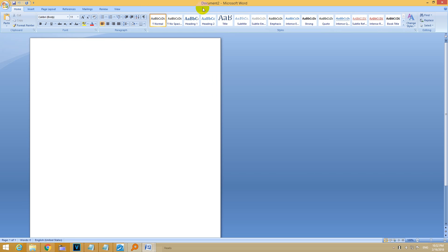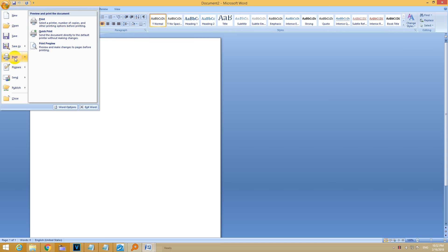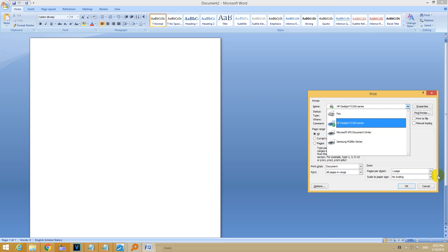This is Microsoft Word 2007 and if I want to print, this HP printer is the default, but I don't want to print with that one but with this one.